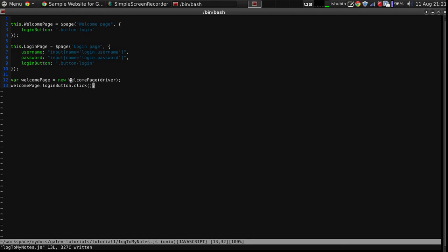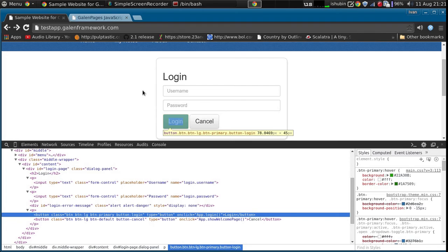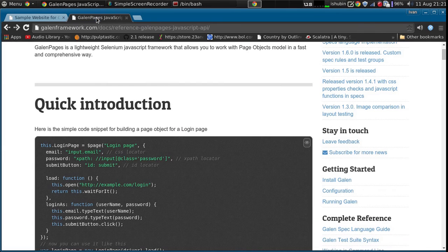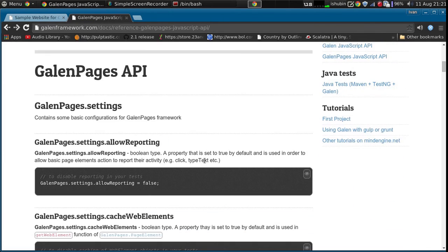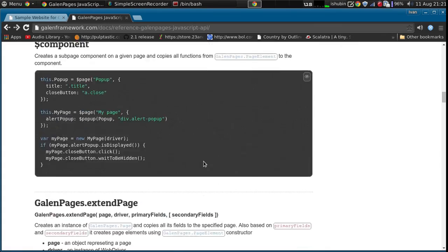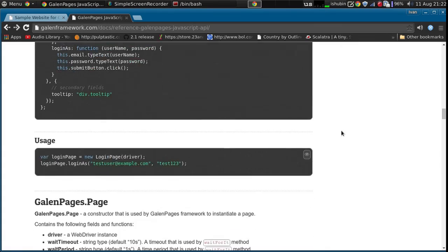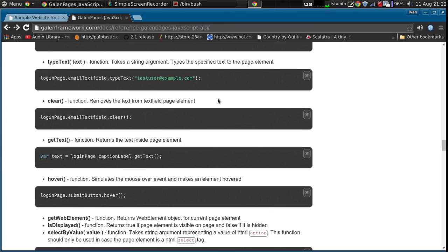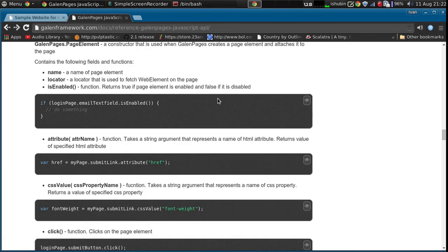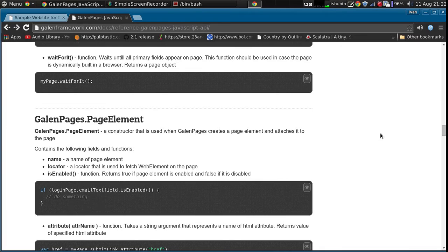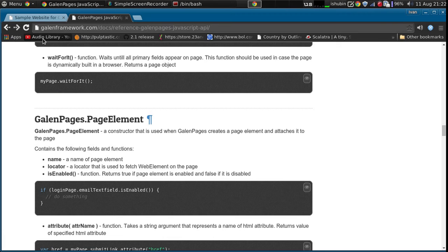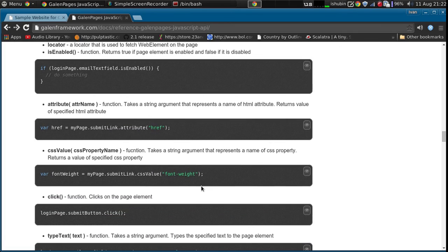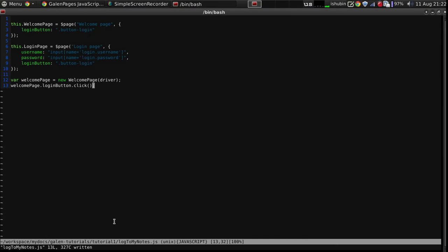All of these actions on the elements you can find in the documentation. You can see what kind of functions are available. This is the Galen Pages page element, that's actually the element that is converted from the string, converted to a page element, and these are all the functions that are available. You can click it, you can type text, and those are actually the functions that we are going to use.